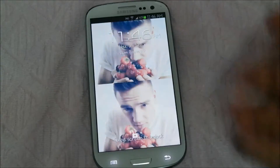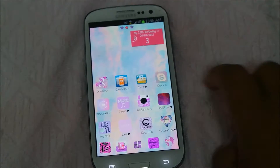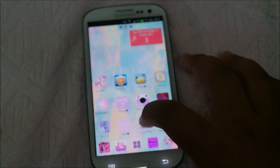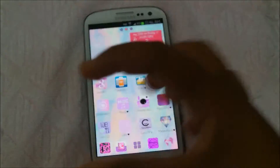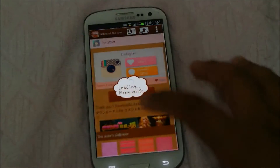You guys have to download CocoPie first — I'm going to put the name here. When you download it, just press the CocoPie app.